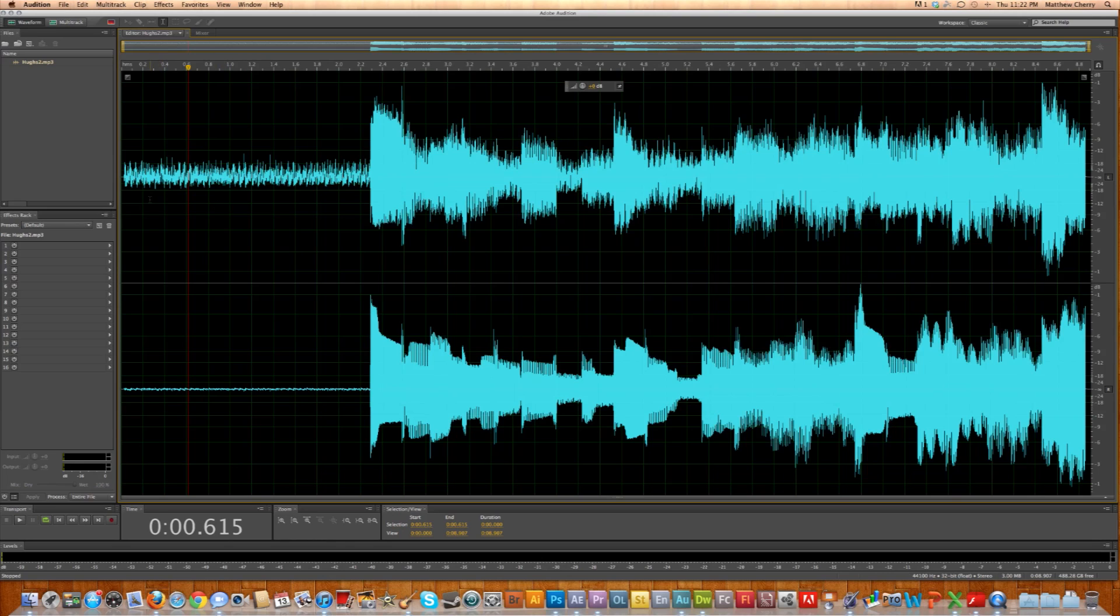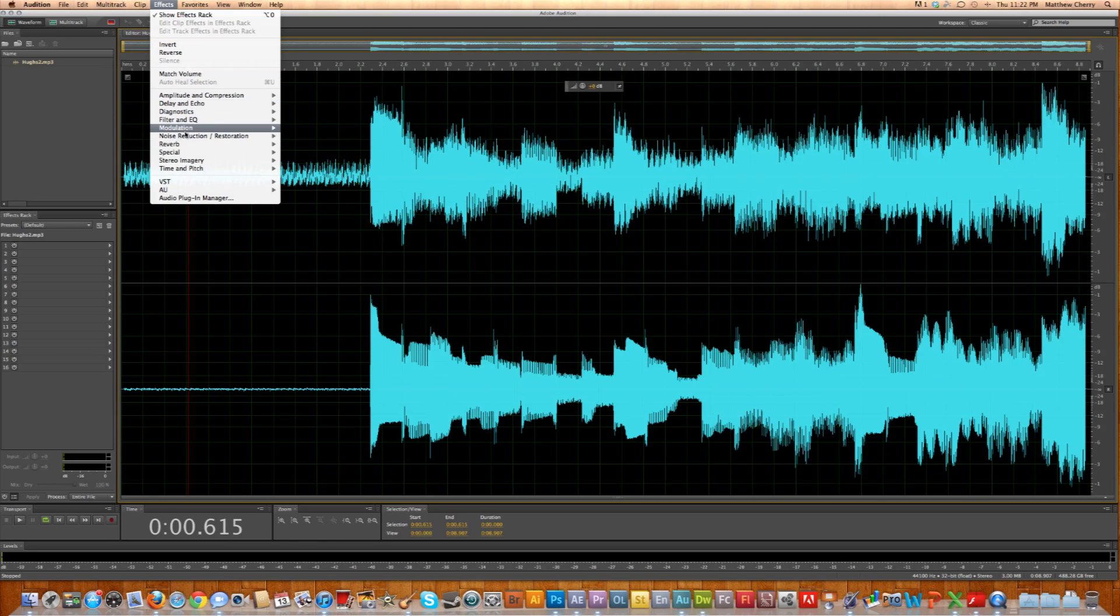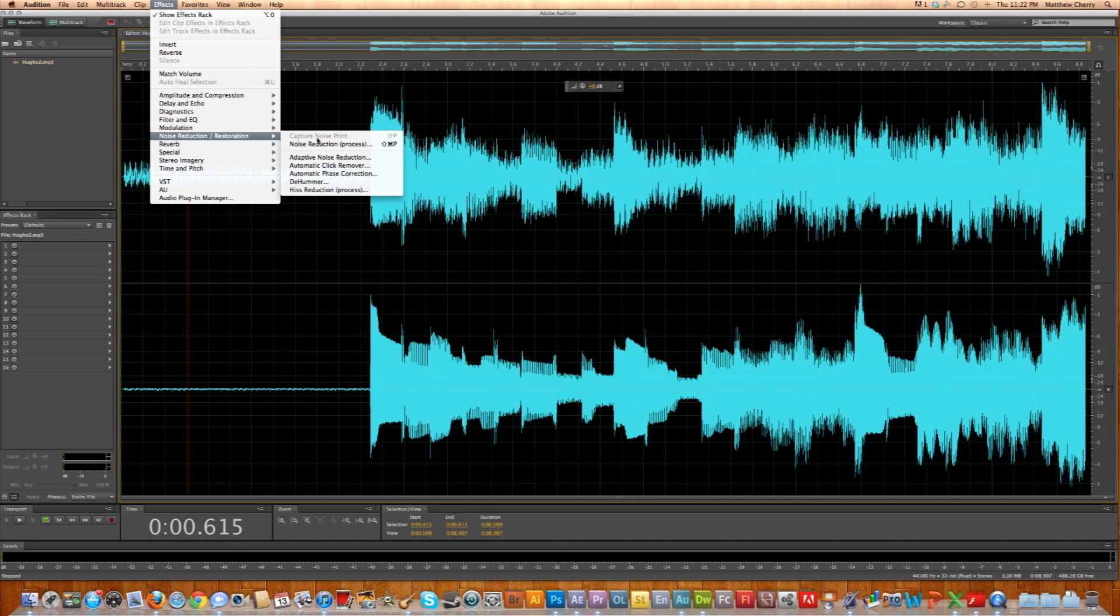The first thing I want to do is show you where the effect is. You go to Effects, Noise Reduction Restoration, and notice Capture Noise Print is grayed out. That's the effect we want, and it's grayed out because we don't have any audio selected.